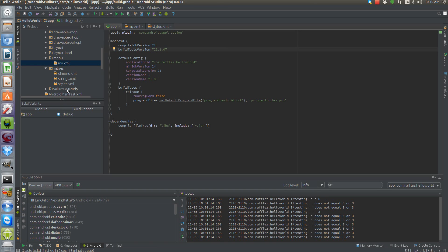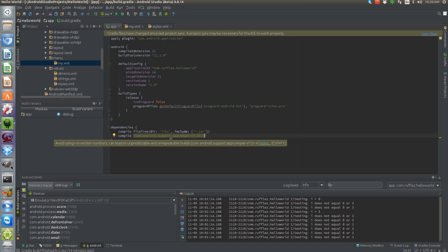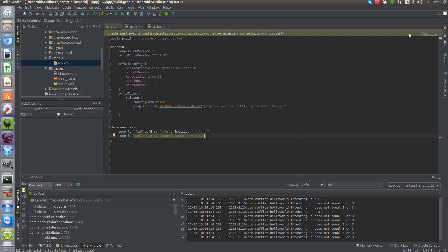First, navigate to your build.gradle file and under the dependencies we're going to compile: com.android.support:appcompat-v7: and then the important part — we want to target version 21.+. You'll probably get a little error saying that you shouldn't use the plus, but you want to make sure you at least target 21 and whatever the newest version is. Then sync your build.gradle file and make sure that this completes correctly without any errors.